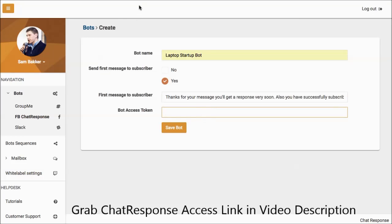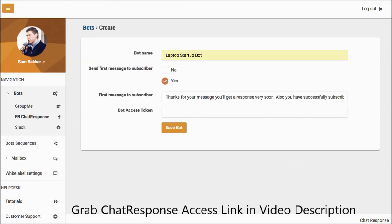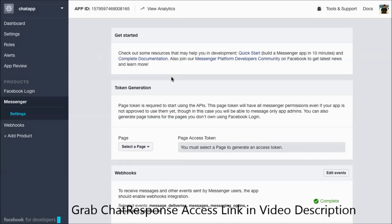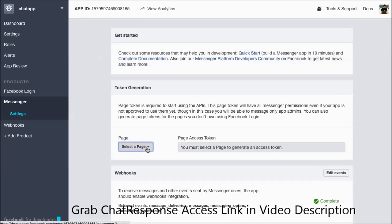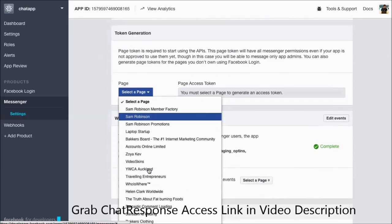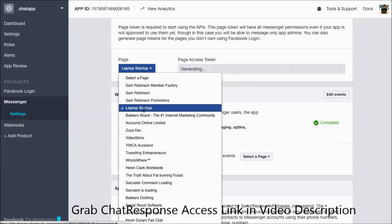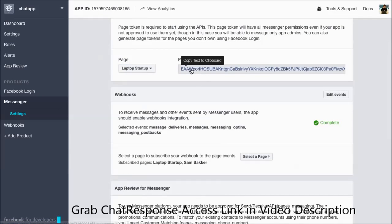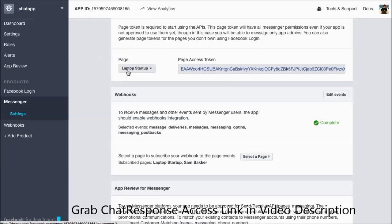Now what we're going to do is we're going to add a bot access token. This is probably the most complex part of the entire process and it's really easy to do. We've got training on it as well. You basically need to go over to Facebook, inside of the developers area of Facebook, you need to select the page and it generates a token for you here. Really easy.